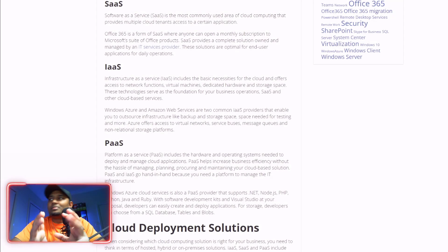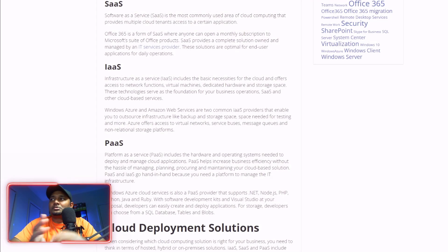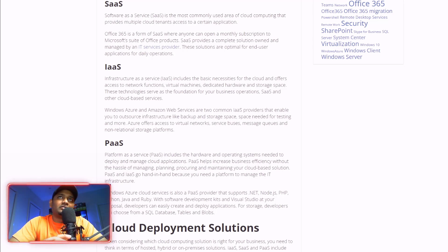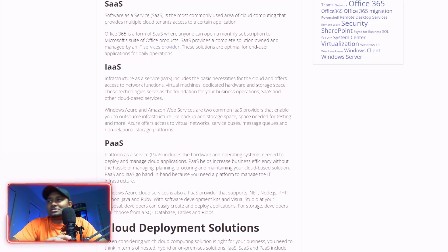In this video, let's get into this. We will talk about three main things so that it is much easier for you to classify and focus. The first one is SaaS, which is Software as a Service.